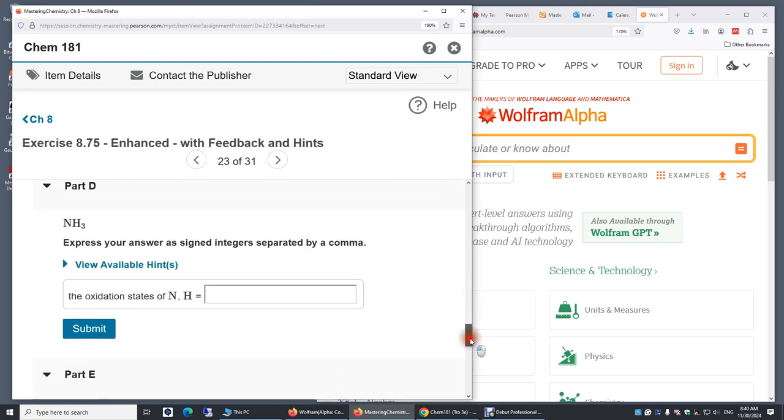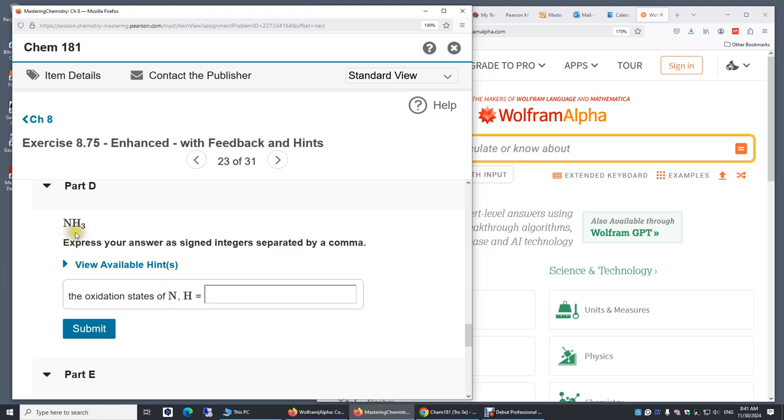Part D. This is a neutral molecule, but when we determine the oxidation state for each element in the molecule, what we do is we actually give all those bonding electrons to the more electronegative atom, and then we determine the oxidation state. So it's just the rule for determining the oxidation state.